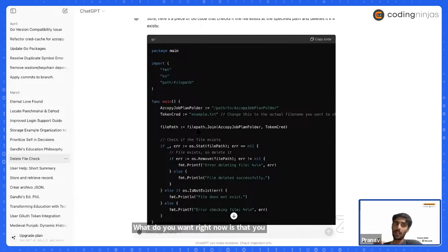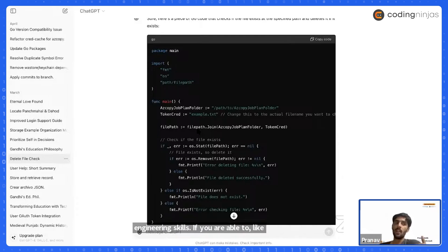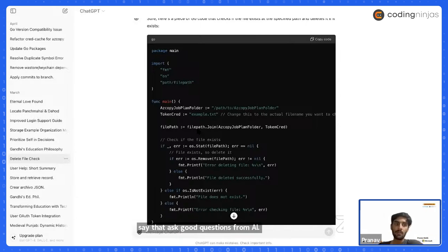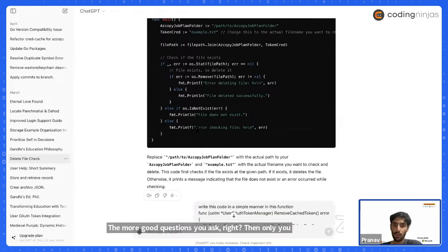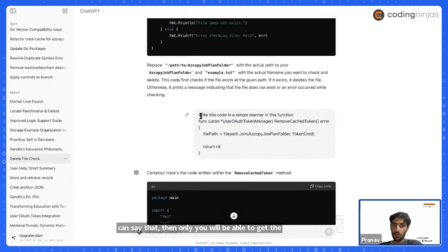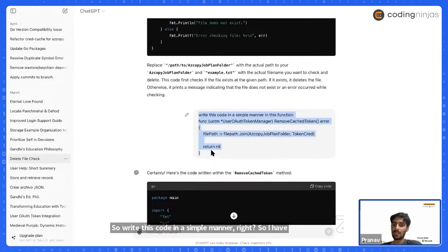What you need right now is good prompt engineering skills. If you are able to ask good questions from AI, the more good questions you ask, the more you will get the required answers. You can also improve the output — for example, asking it to write the code in a simpler manner.